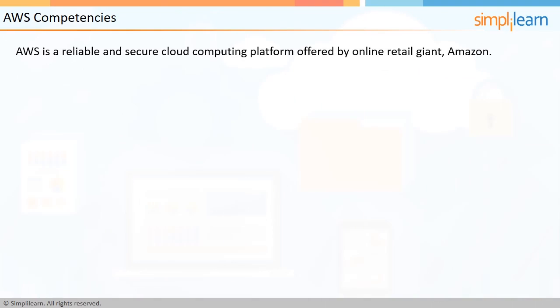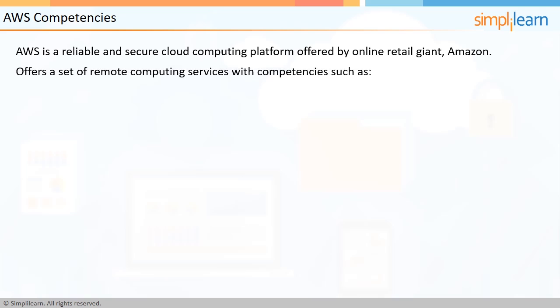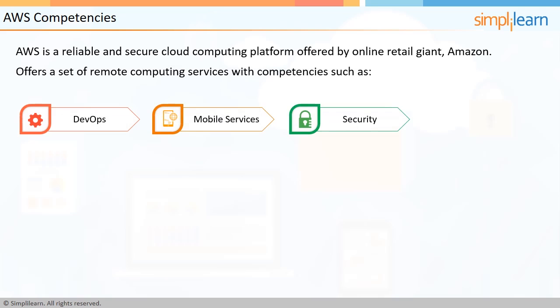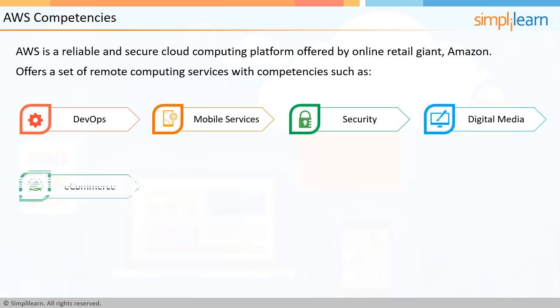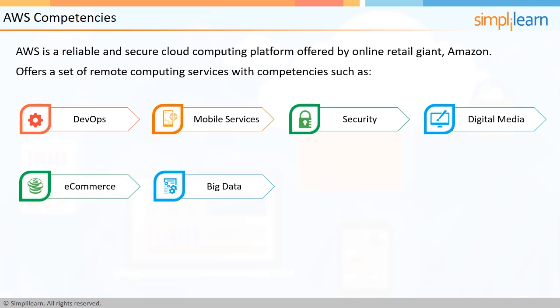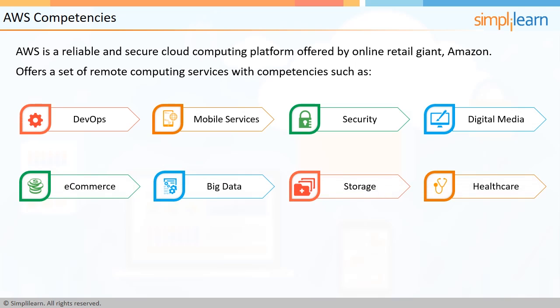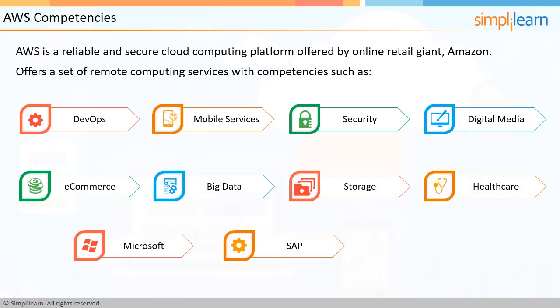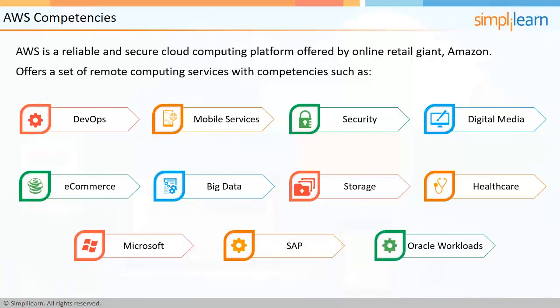AWS is a reliable and secure cloud computing platform offered by online retail giant Amazon. It offers a set of remote computing services with competencies such as DevOps, mobile services, security, digital media, e-commerce, big data, storage, healthcare, and Microsoft, SAP, and Oracle workloads.